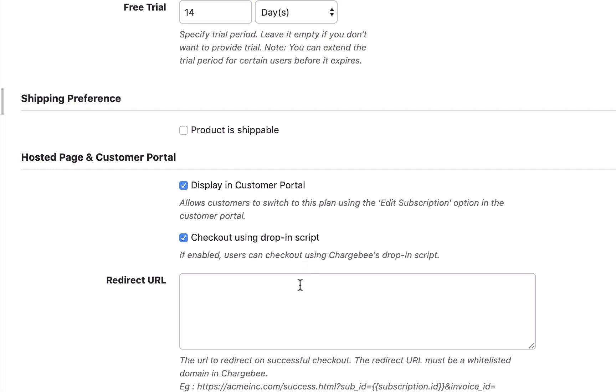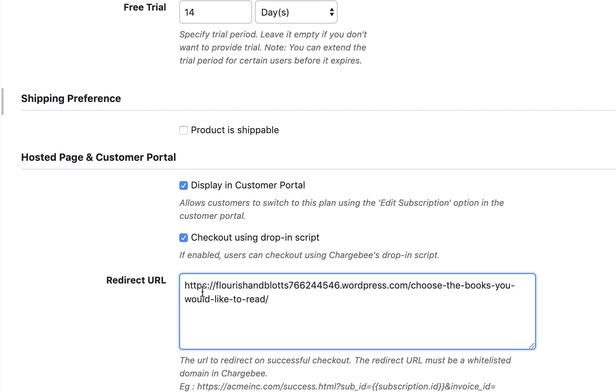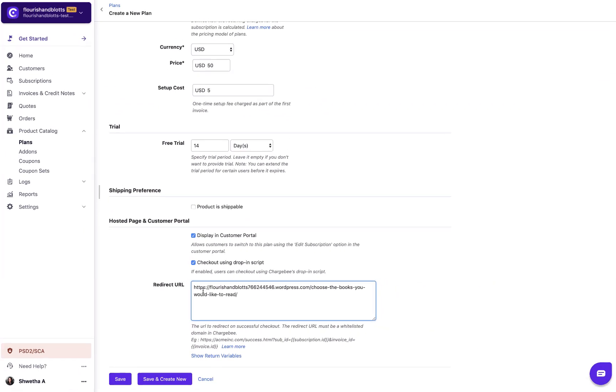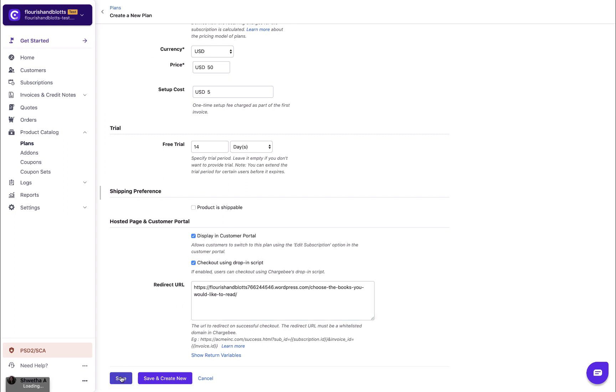Enter the redirect url for the plan. On completing checkout, your customers will be redirected to this url. Please note that the url you mention here must be whitelisted in your site. Click save.